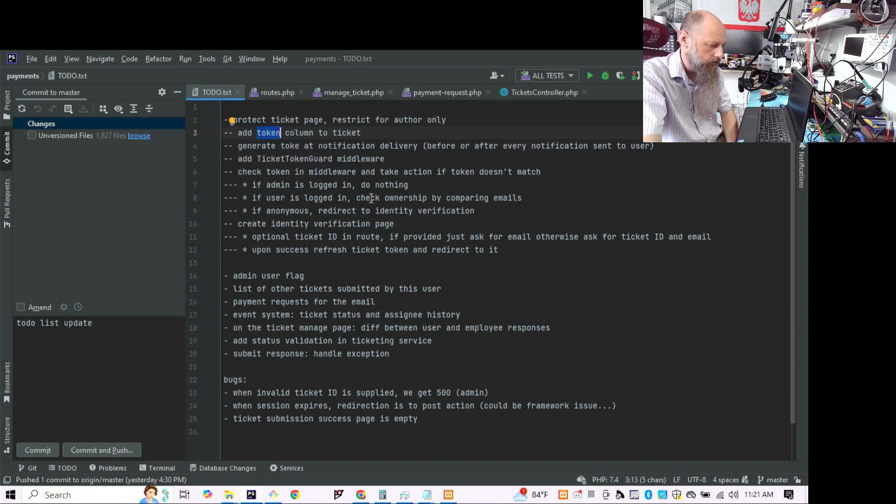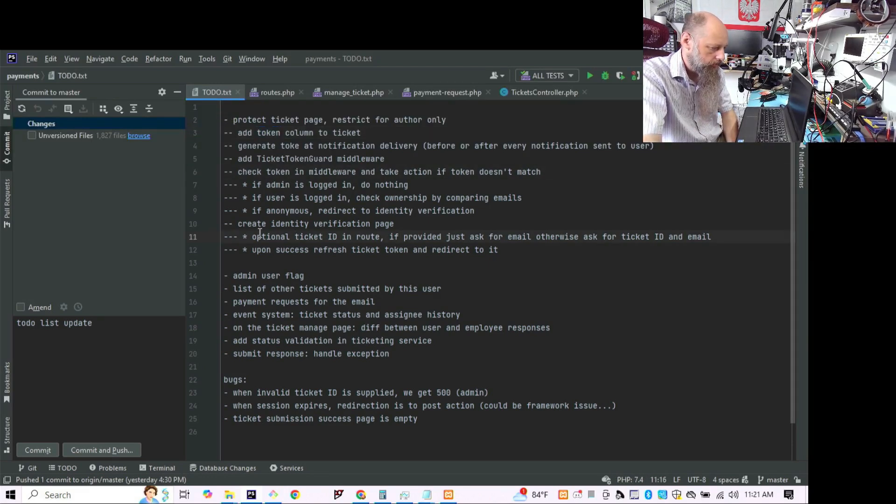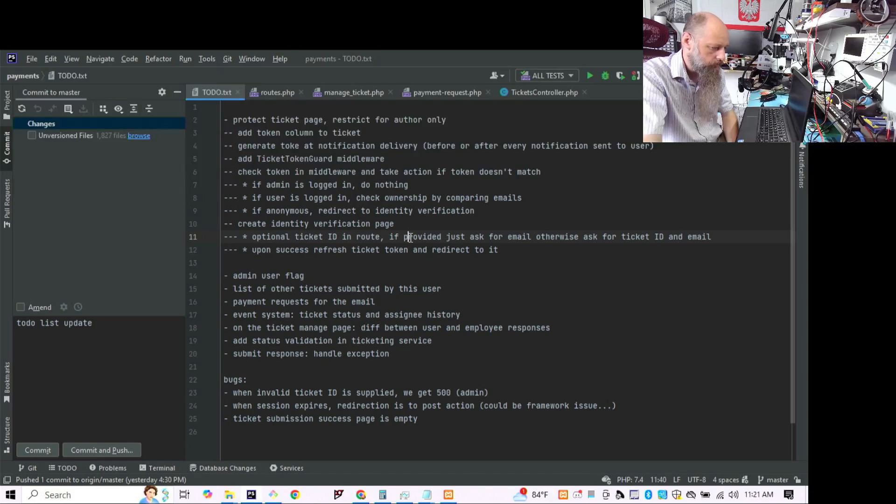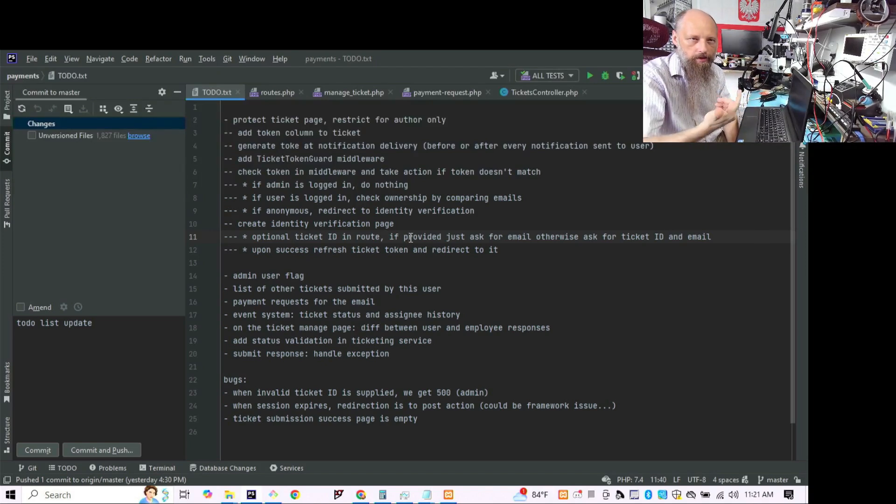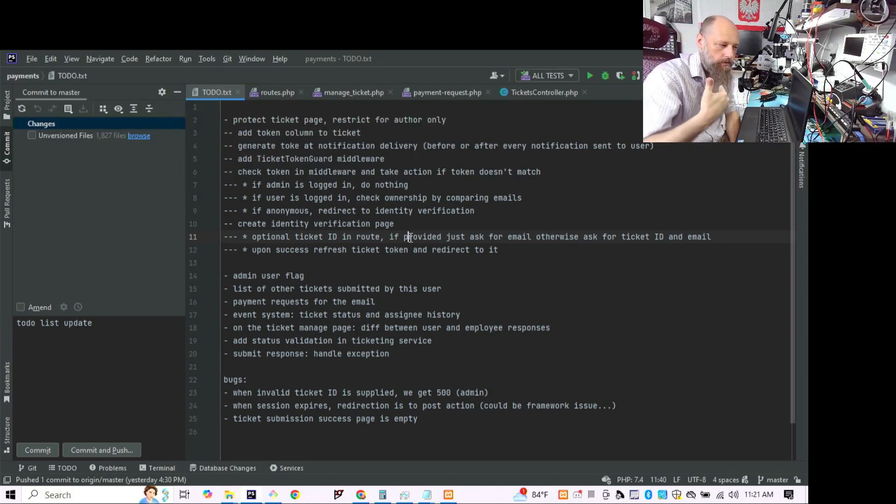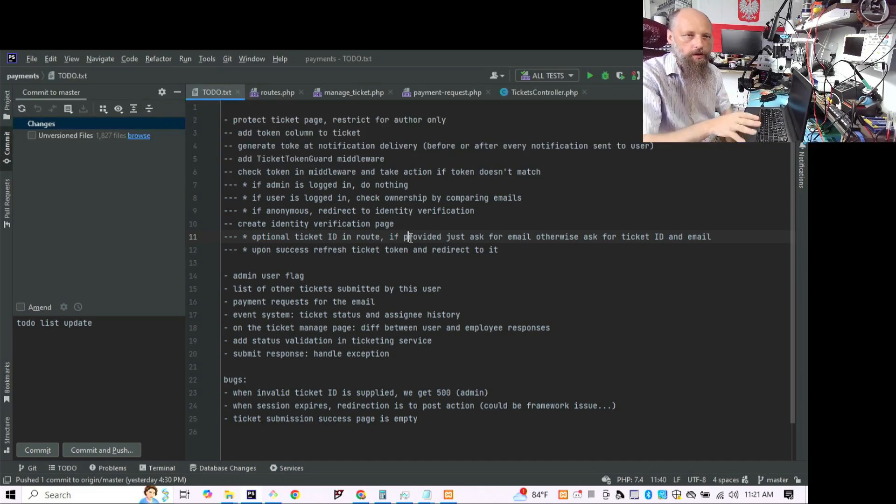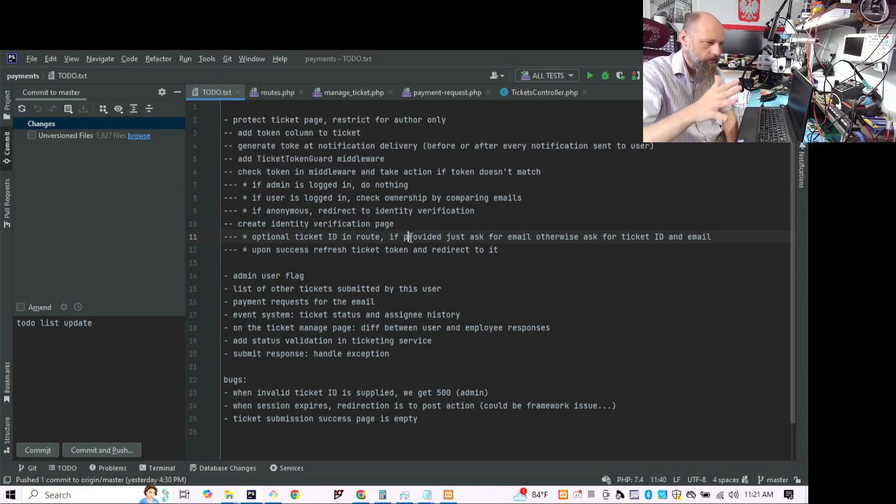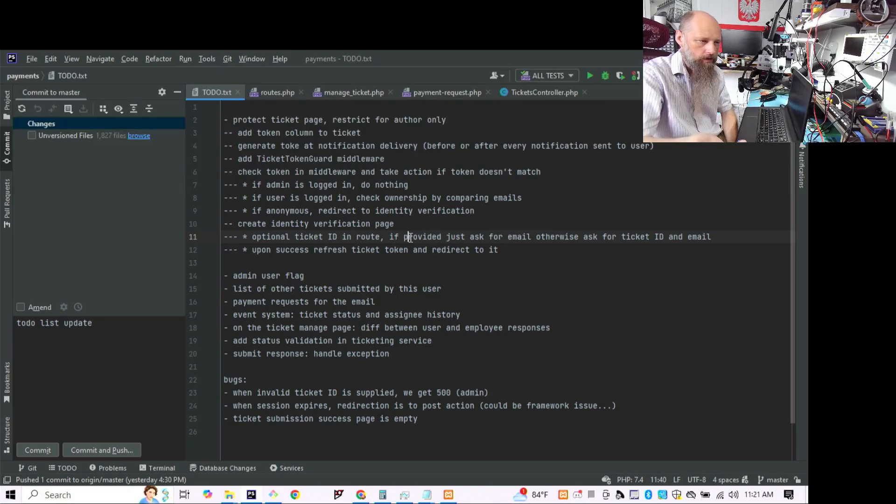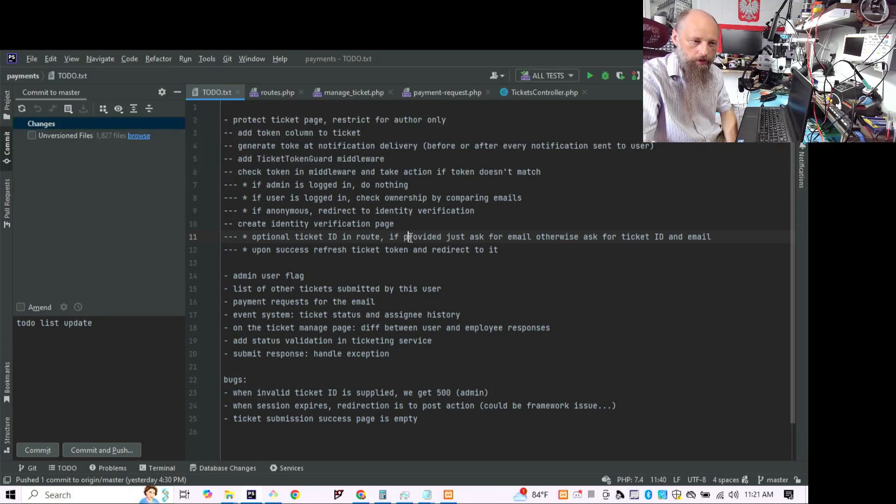If you use an old link, so the token doesn't match, that is still fine. You're going to be redirected to the page where, because the ticket number is already in the URL, you're only going to be redirected to the page to verify your email address. Once we verify your email address, then we take you to the page with the new token, with the current token.